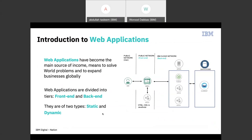So what are web applications? Web applications are basically apps that run in a web browser. Any website you open is a web application — for example, our own platform IBM Digital Nation, or Facebook or YouTube. We can split web application development into front-end development and back-end development, and everything inside the web application stems from these two.